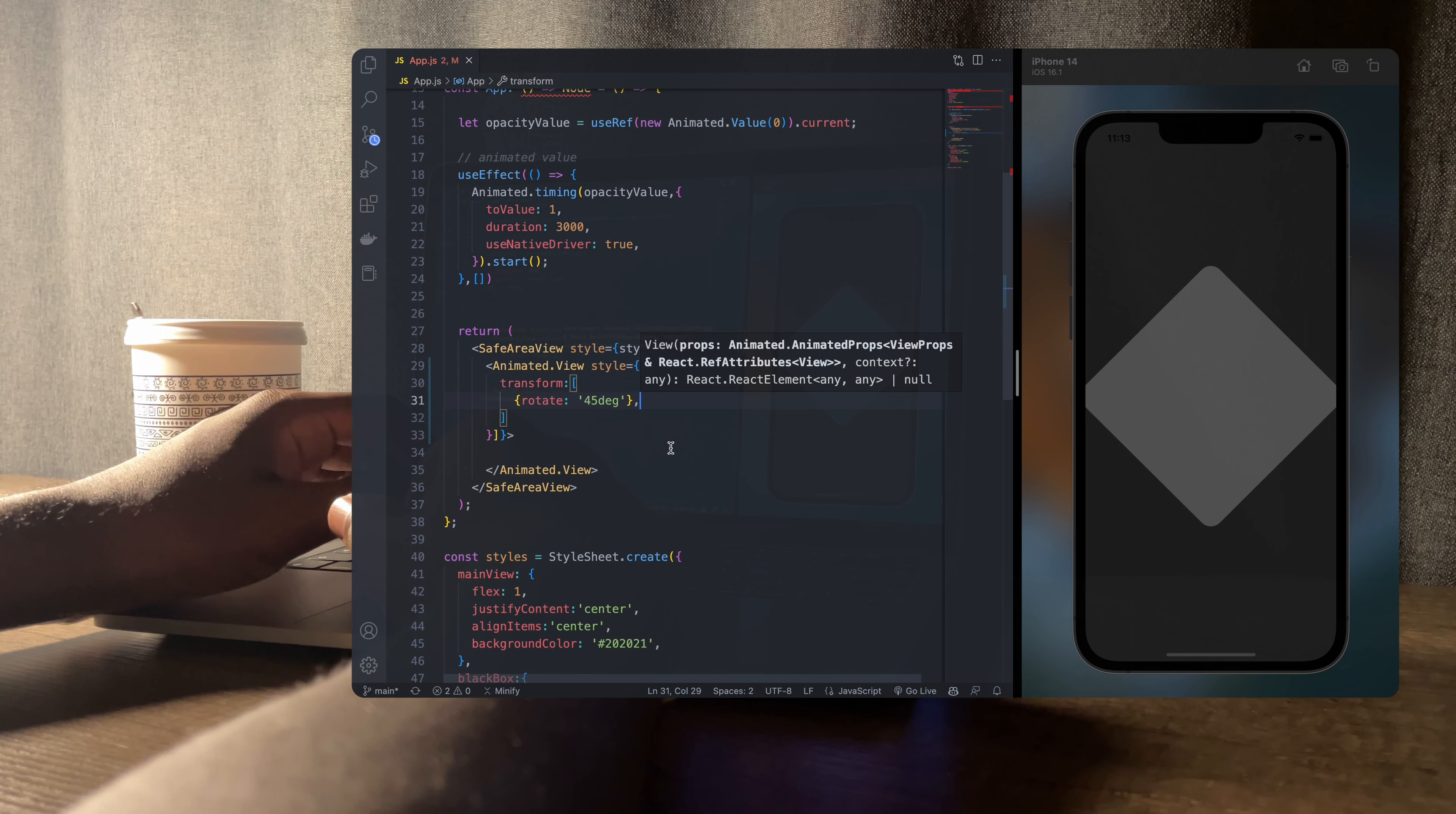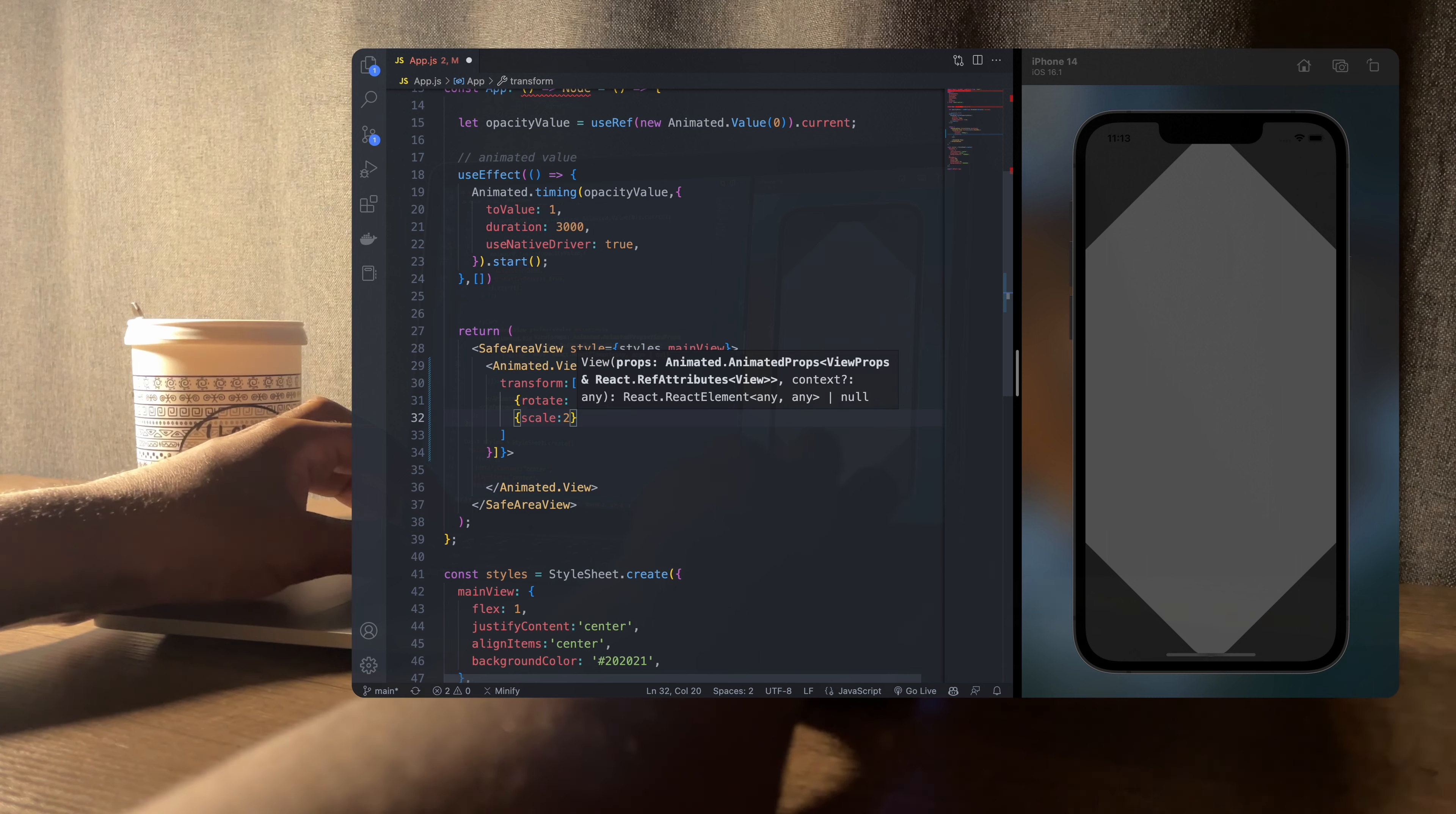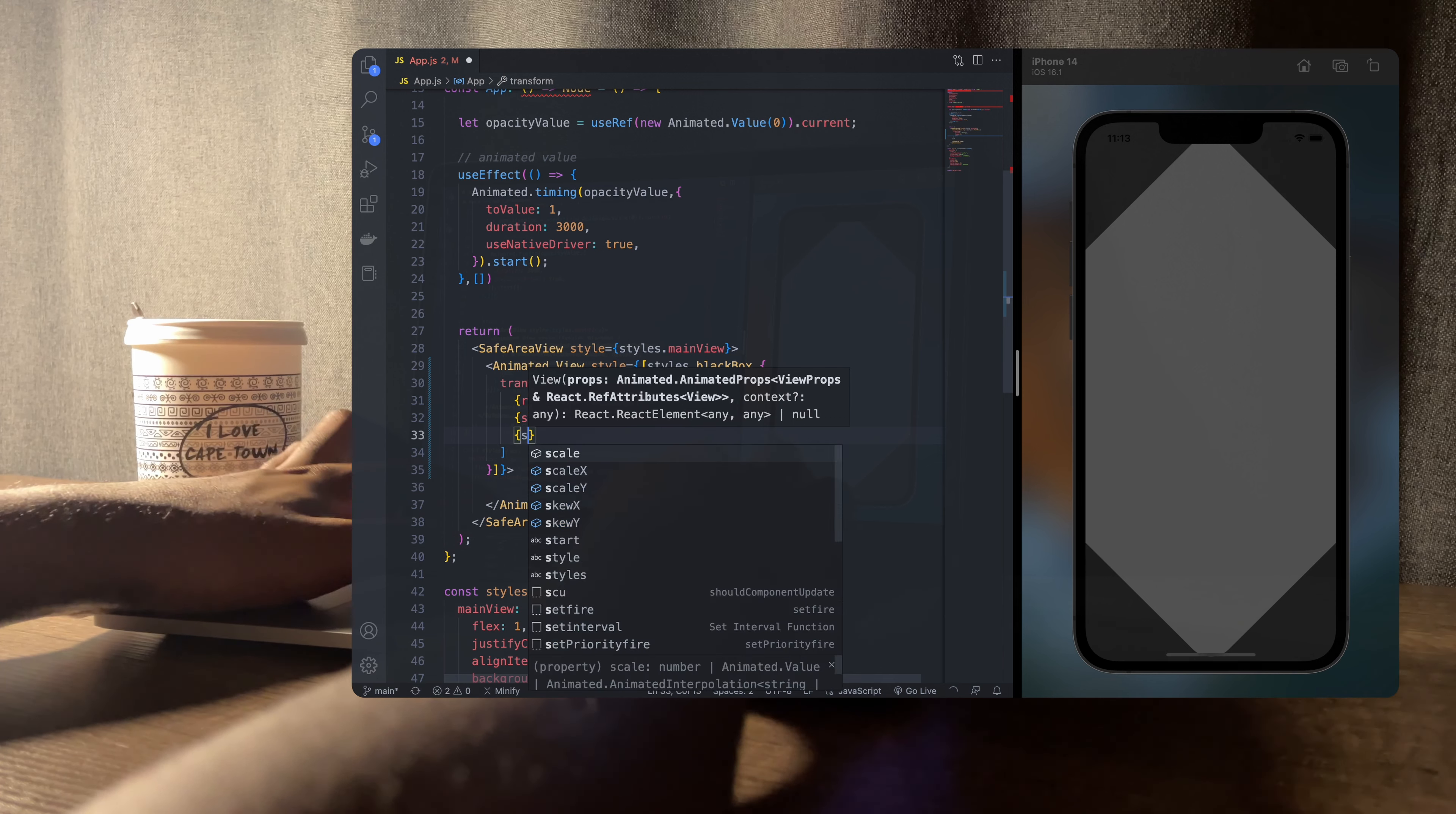In the very same array we can also pass in another object to scale our shape like this. And we can also skew our shape.